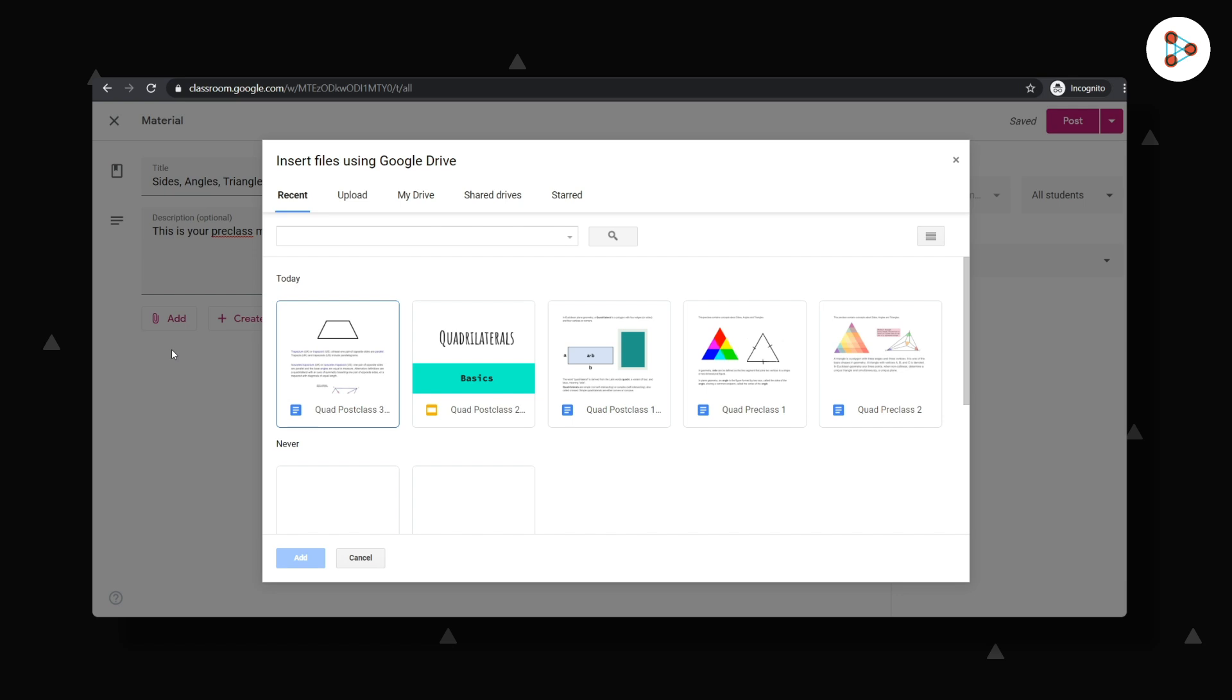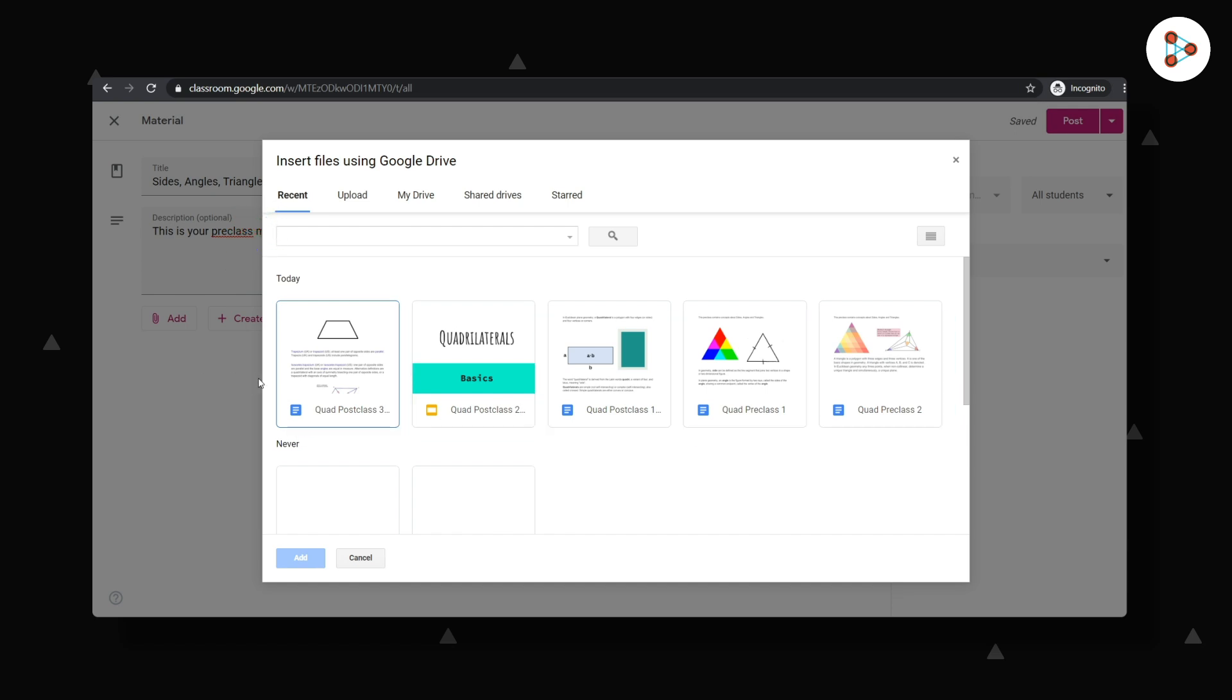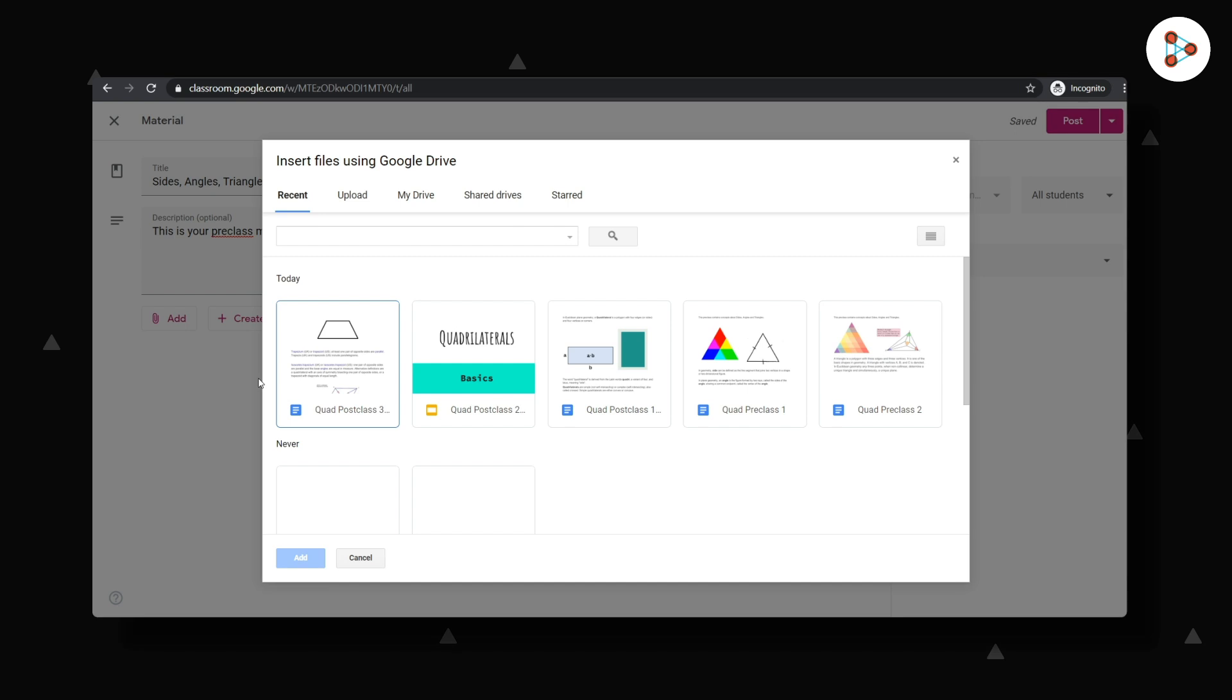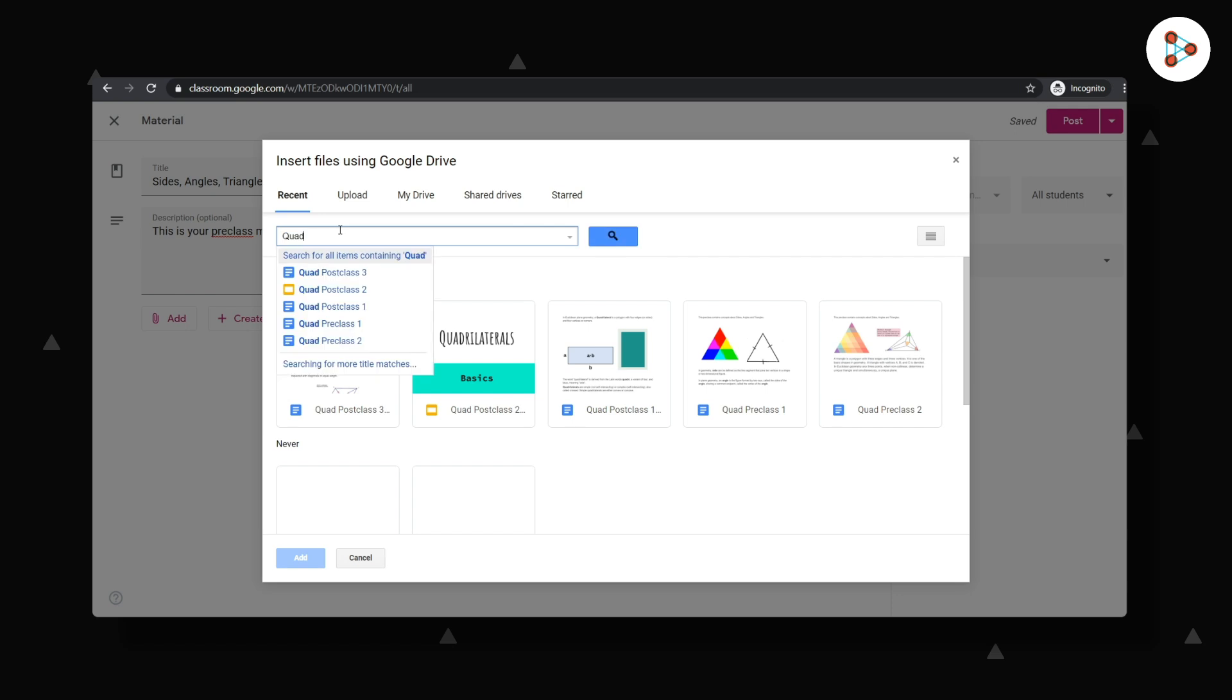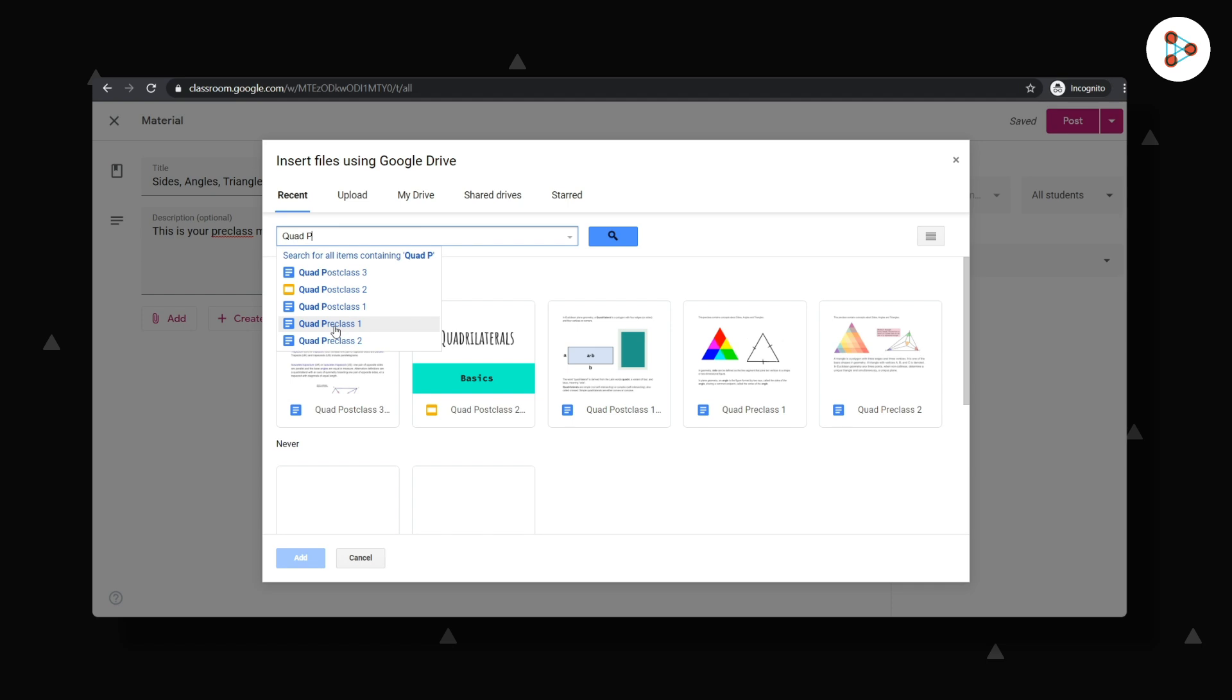Now this is interesting. In the Recent tab, I will be able to see which files I recently created or uploaded to Google Drive. If it's something I created recently, it'll be very easy to select one from here. But there's an even better way. If I remember the name of my file, I could just search for it here and select from the drop-down. Let me select one now.